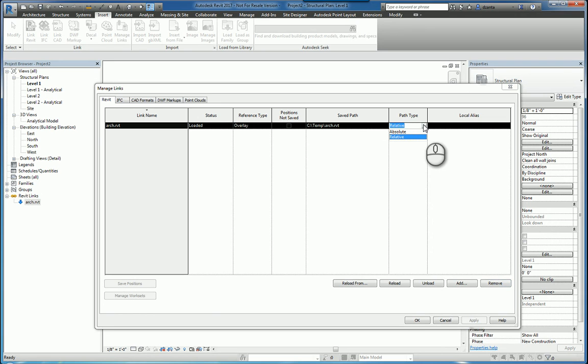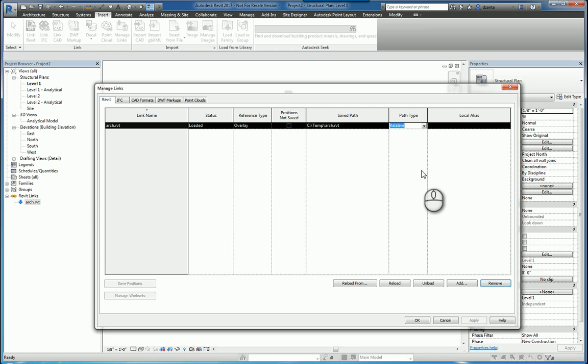The default is relative, so that way if you have to take this file and other files that make up this entire Revit model, you can take all of them, zip them up, and send them to somebody. And as long as all of those files are in one location, one subfolder for example on the server, then the links will hold and it'll just look at that relative root path.